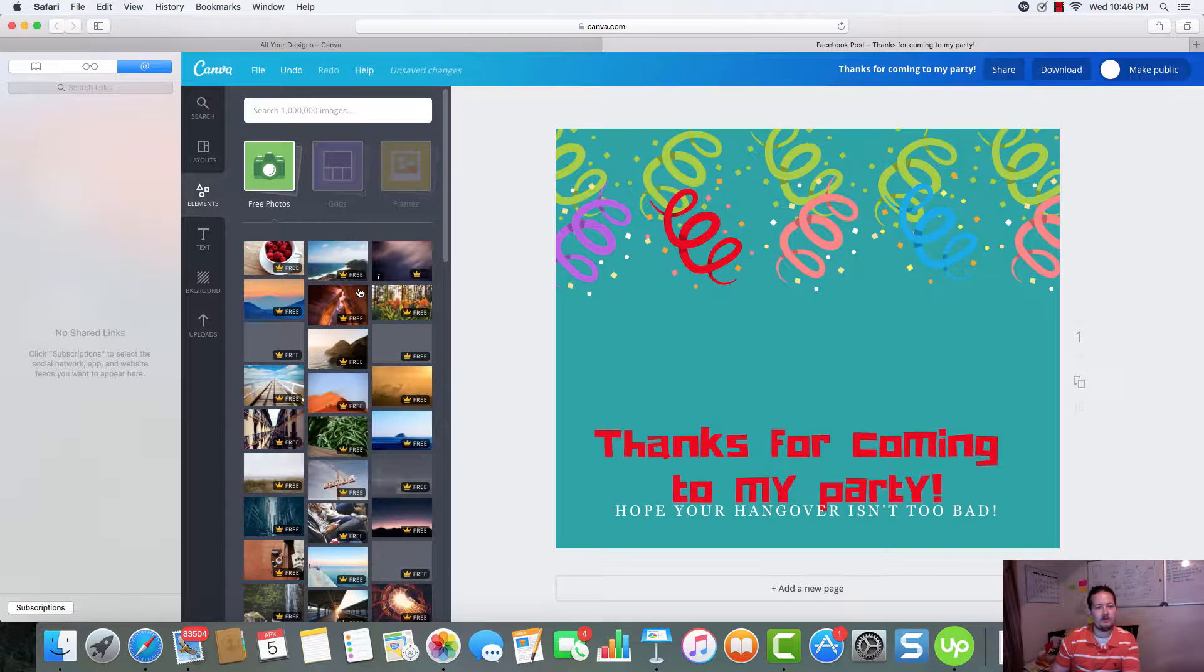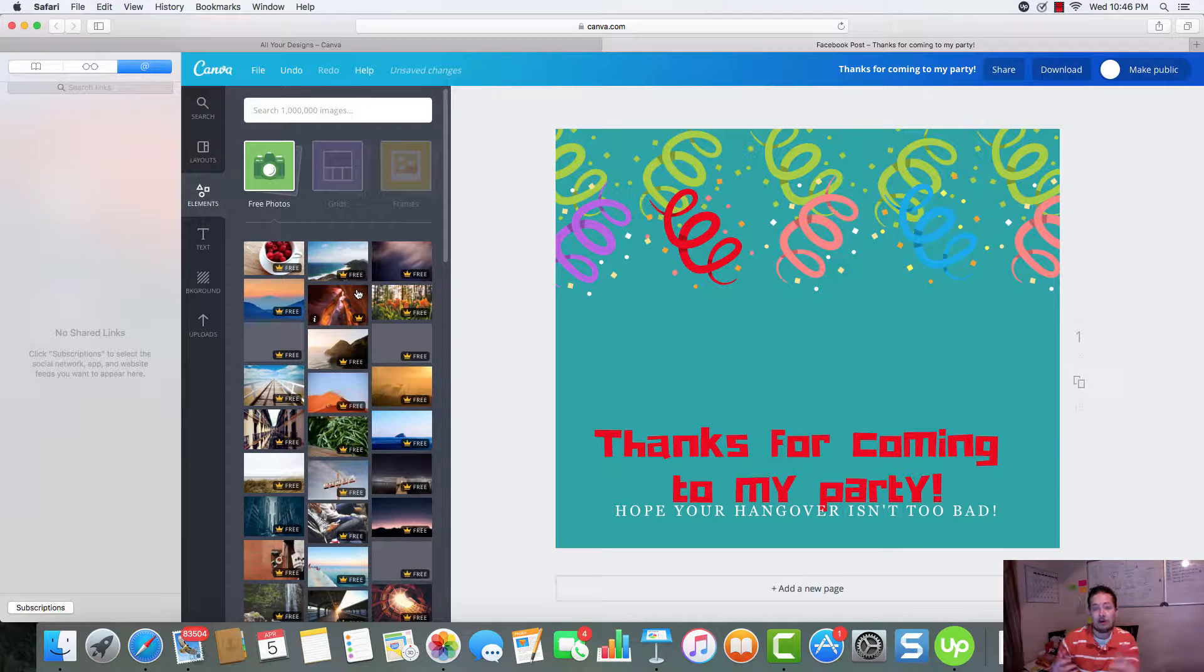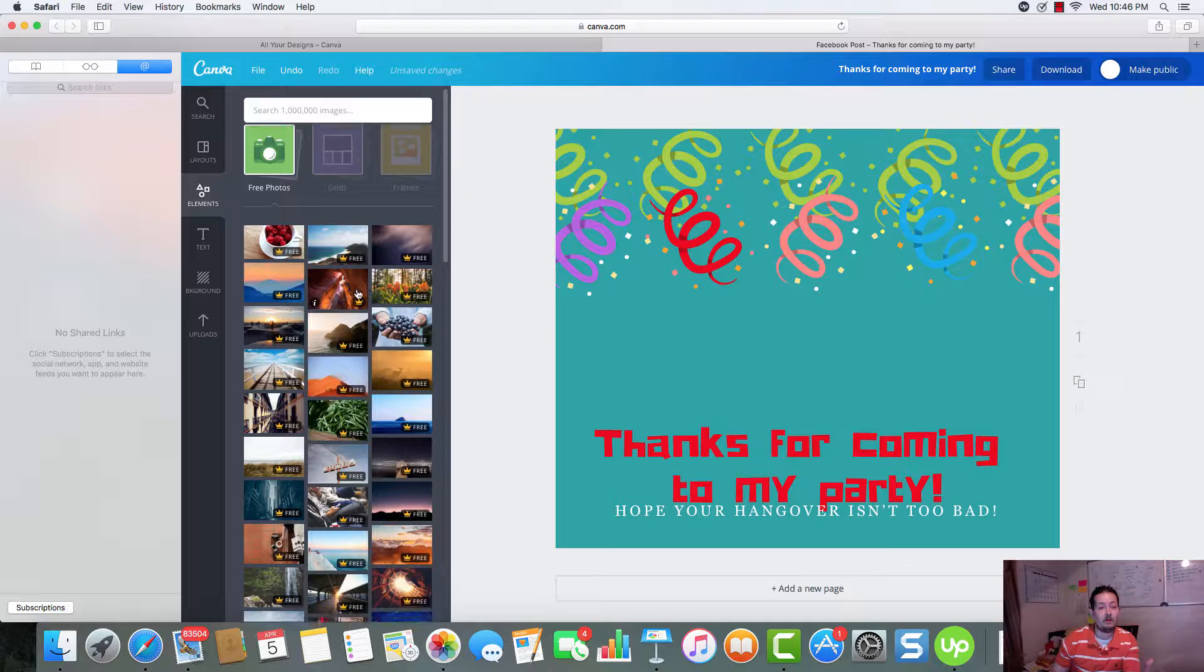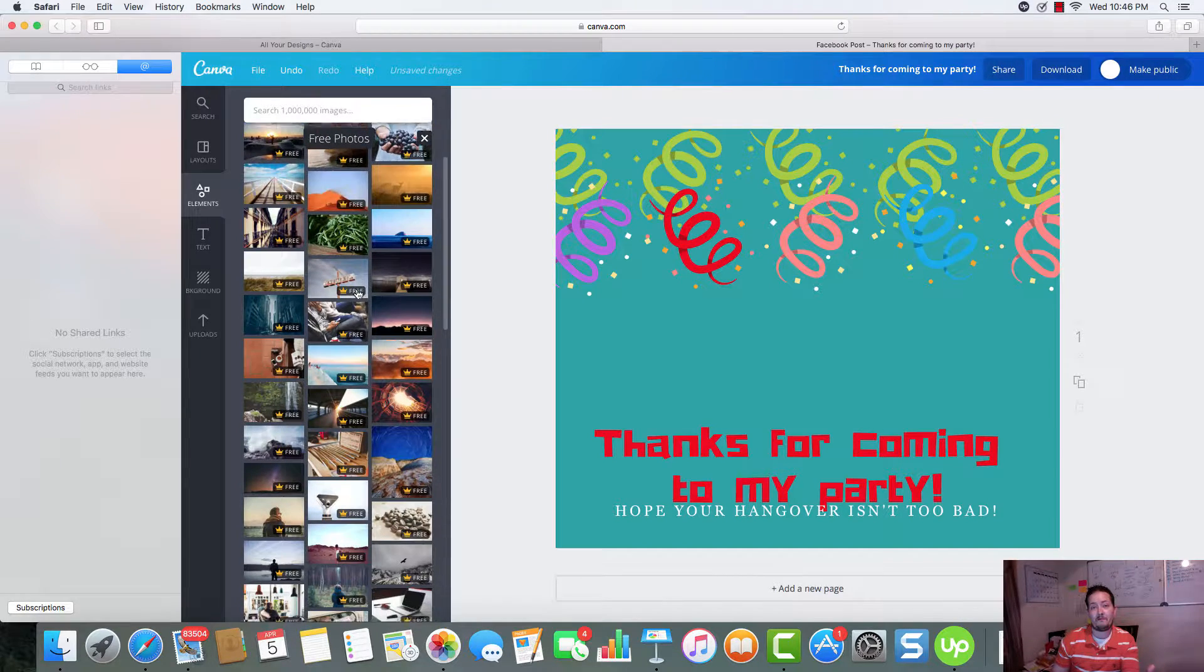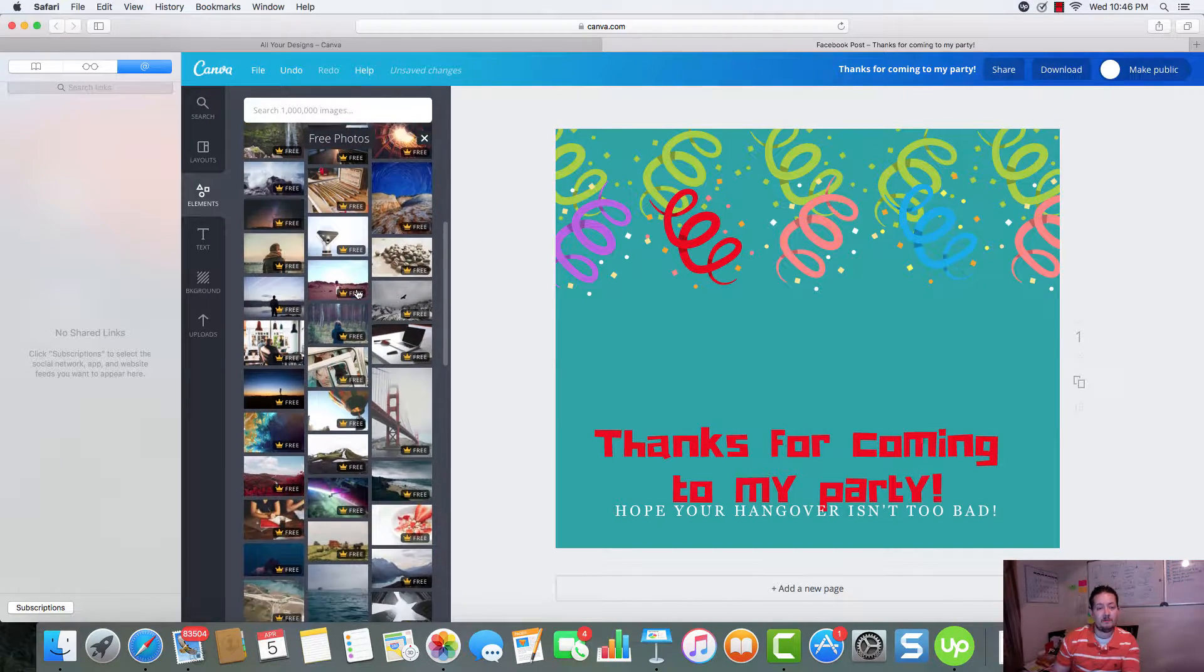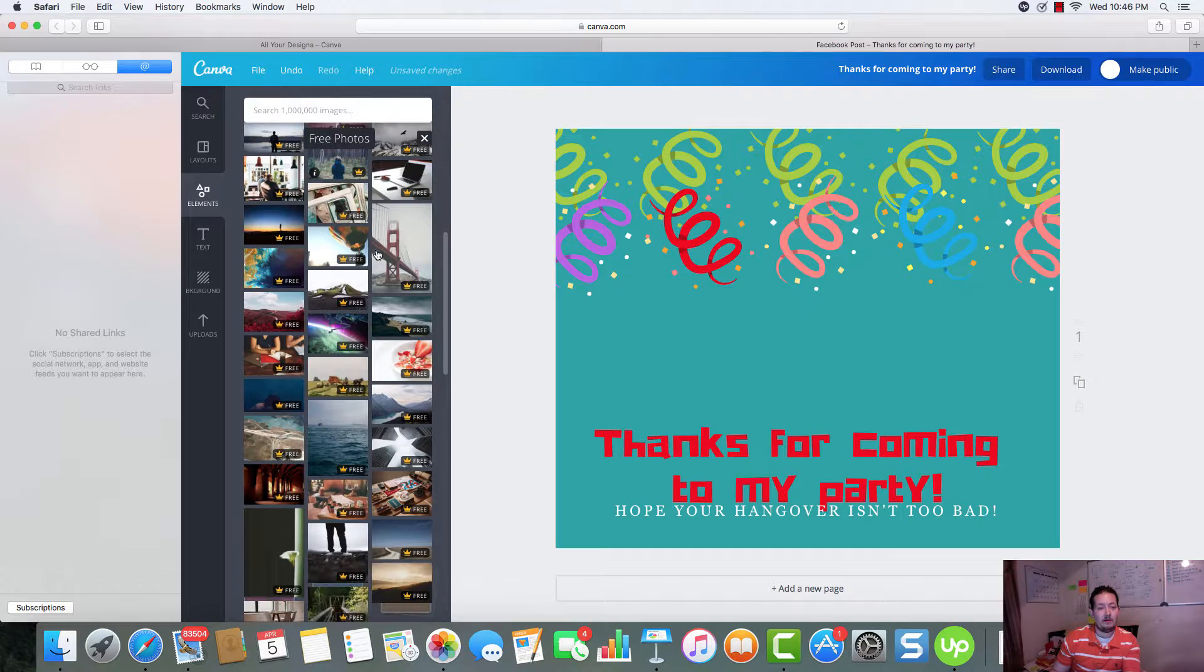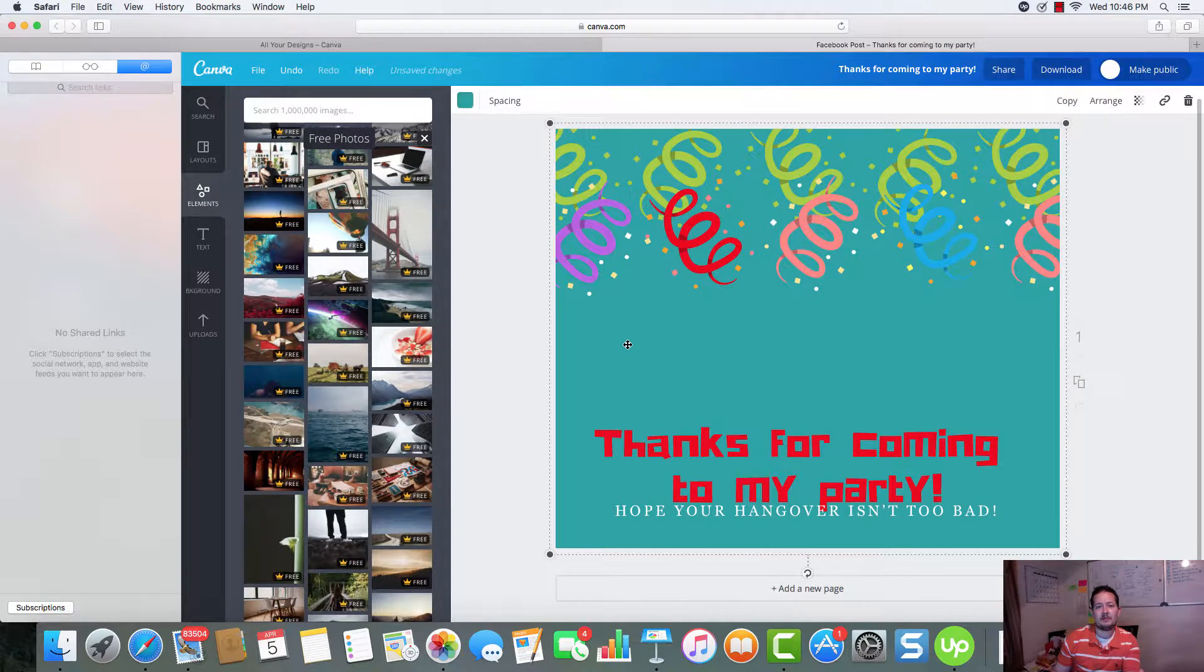As you can notice, these are real high quality photos. And all these we have access for free. And there's a bunch of them.